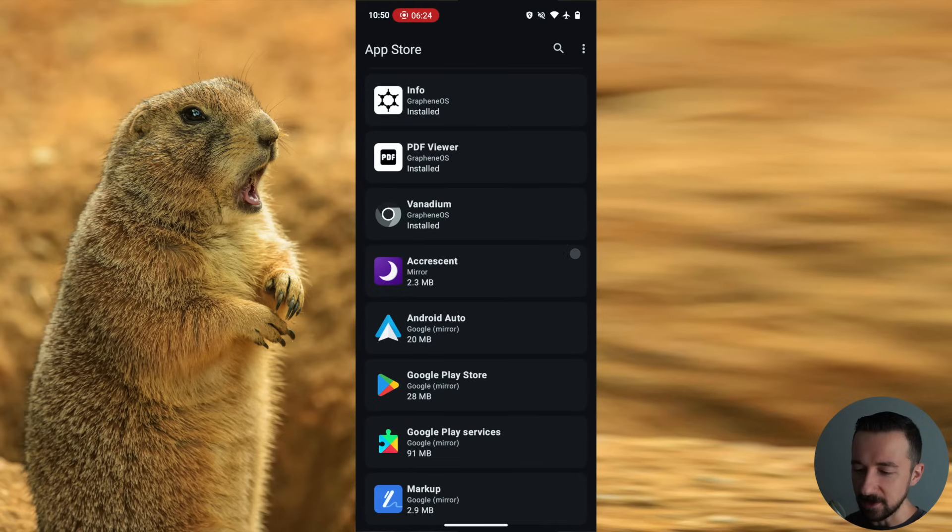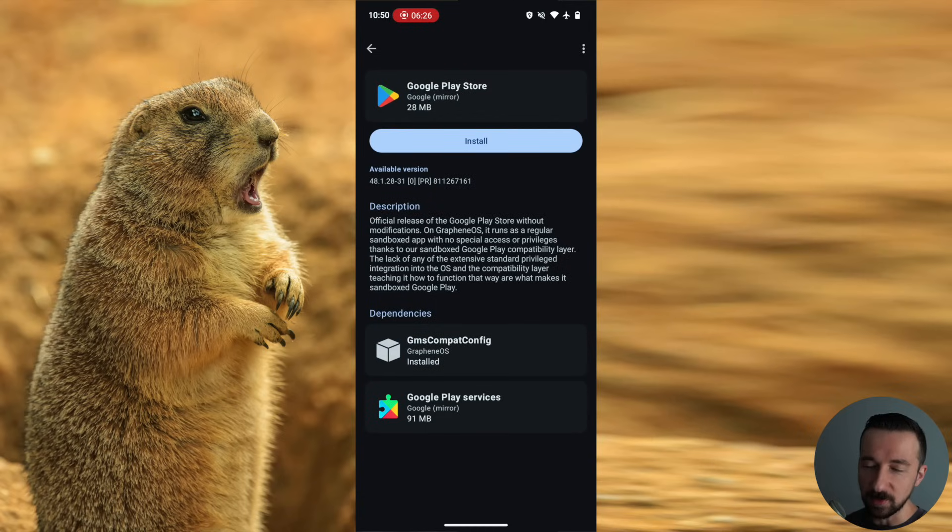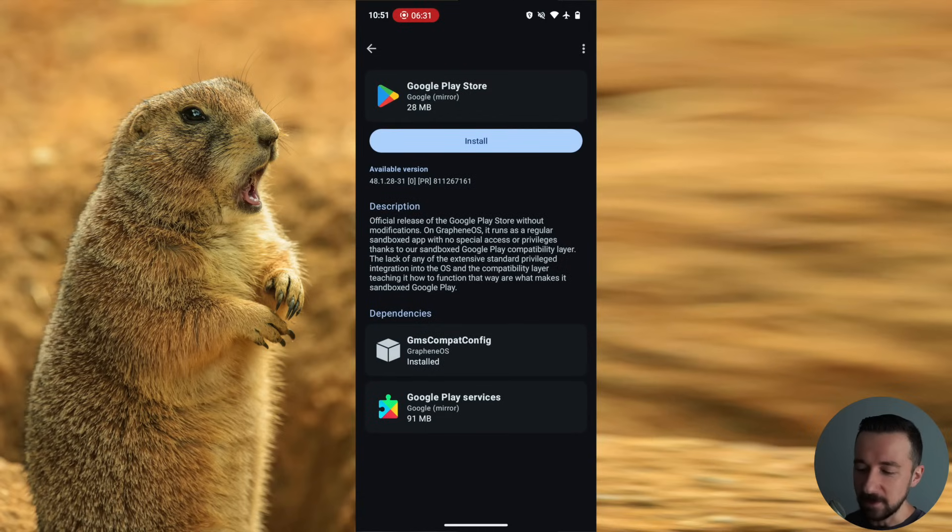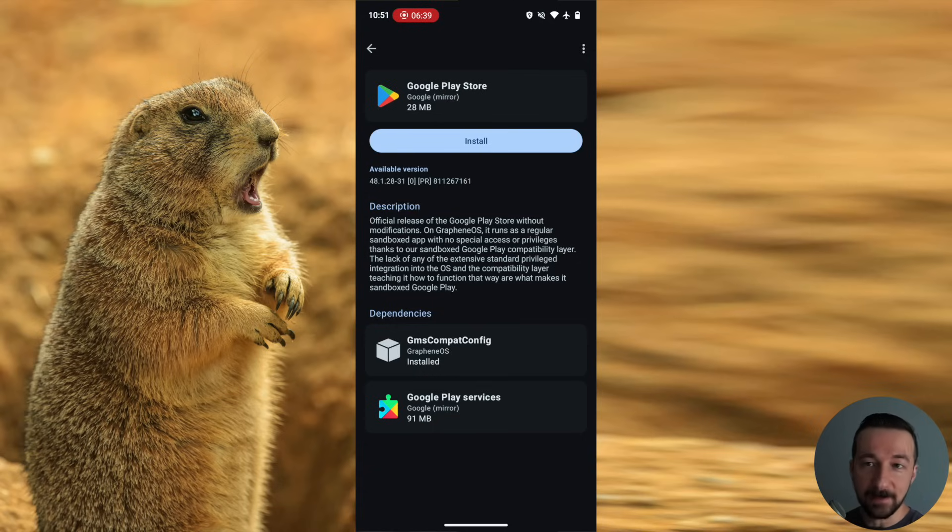So now there's a couple ways that you can install apps into the private space. If you tap the install button here, it's going to open the Graphene OS app store. And from here, you can install Google Play store and Google Play services.